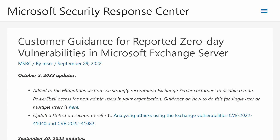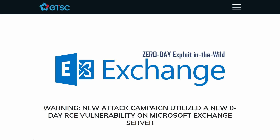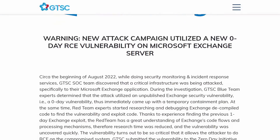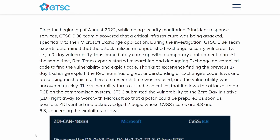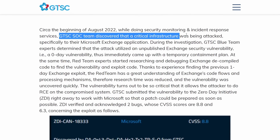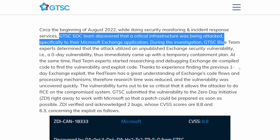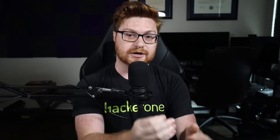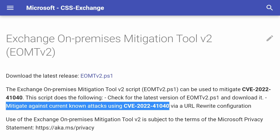Microsoft has finally released an advisory about this. We were tracking this through a GTSC article that caught wind of this, and there are some Zero Day Initiative ZDI tags for this — I'll leave links in the description. There are some mitigations that have been automated by Microsoft in their announcements.